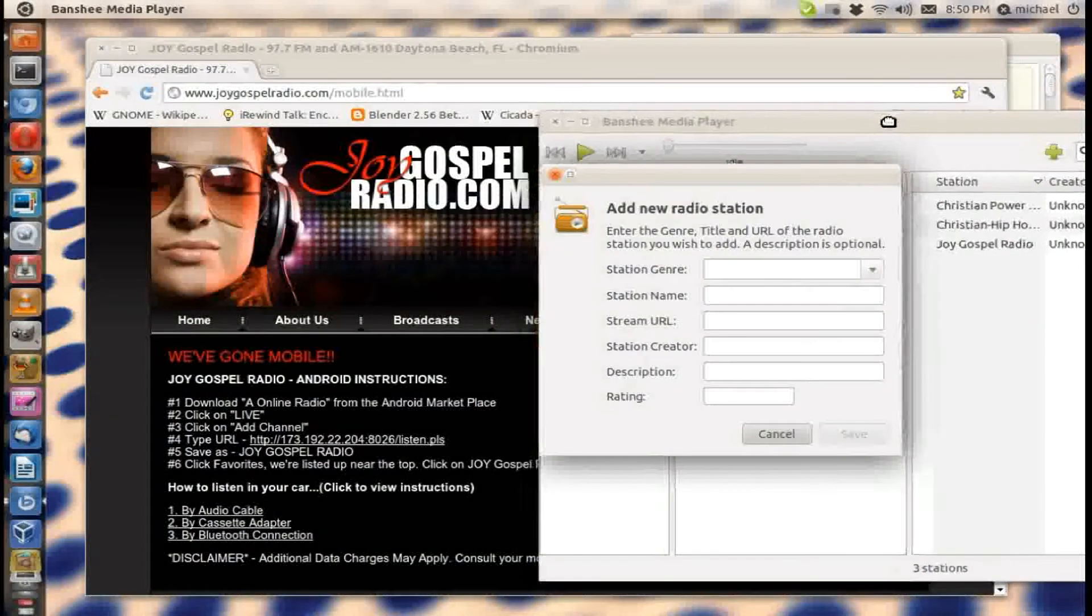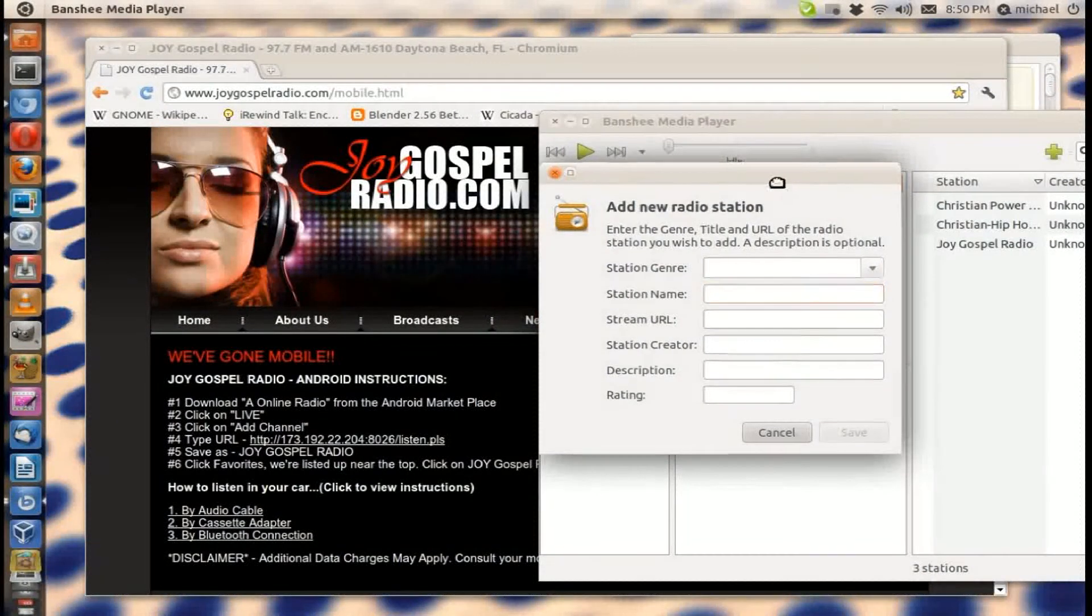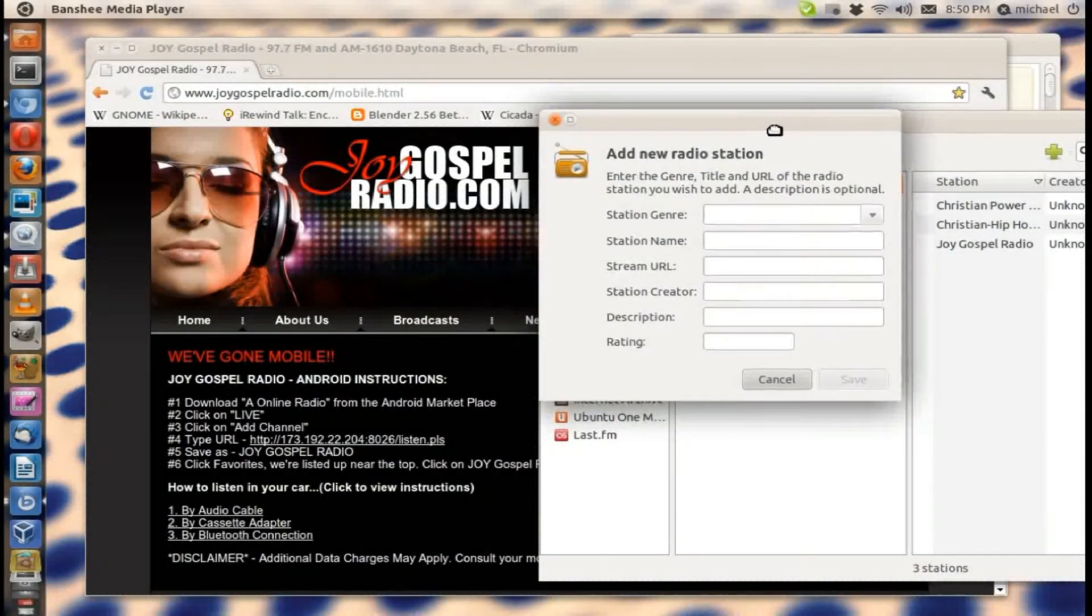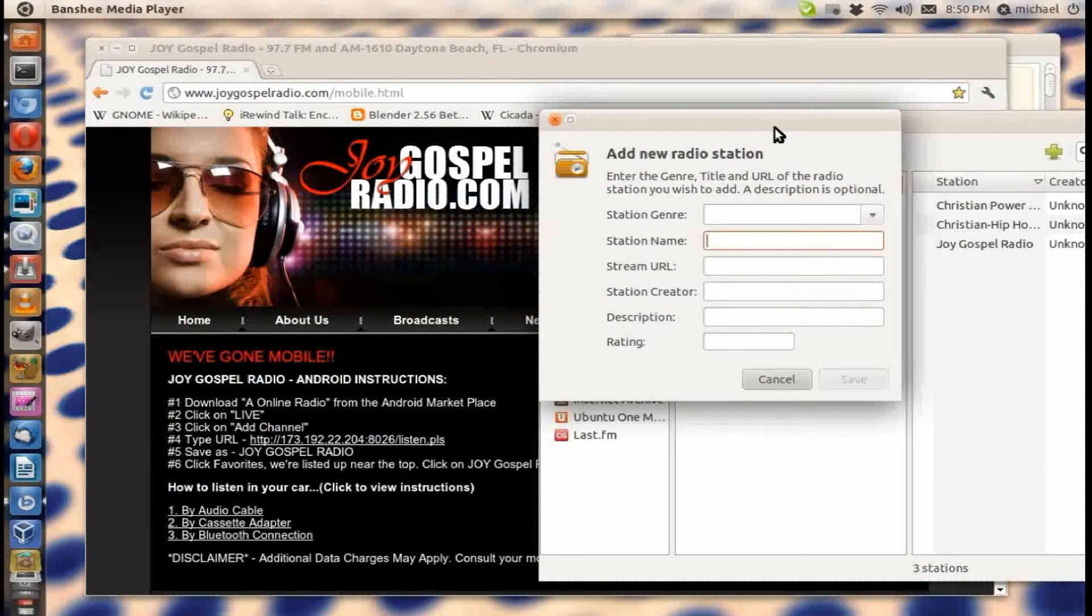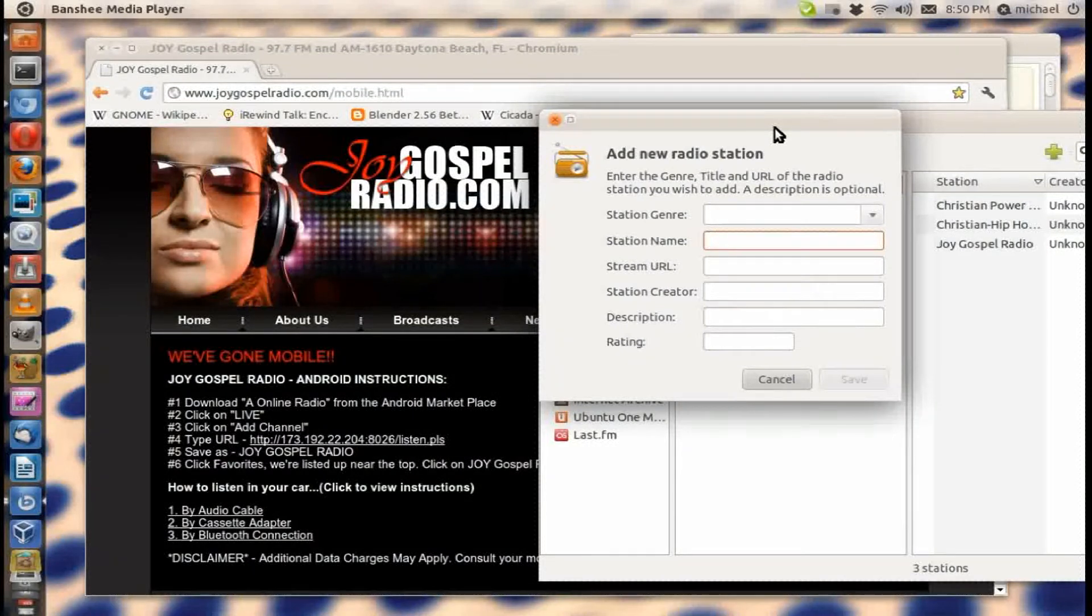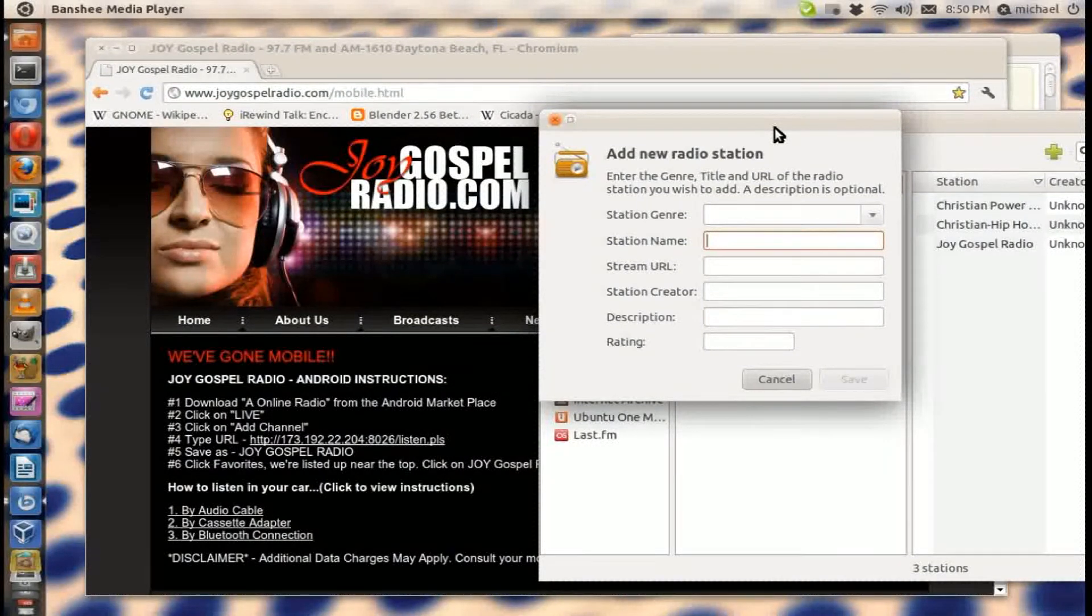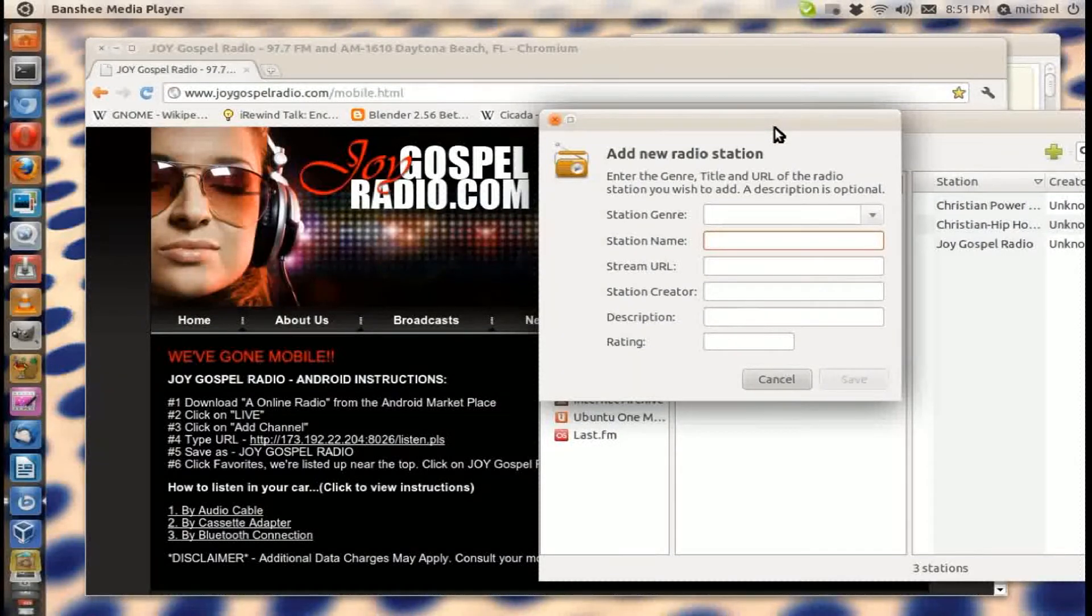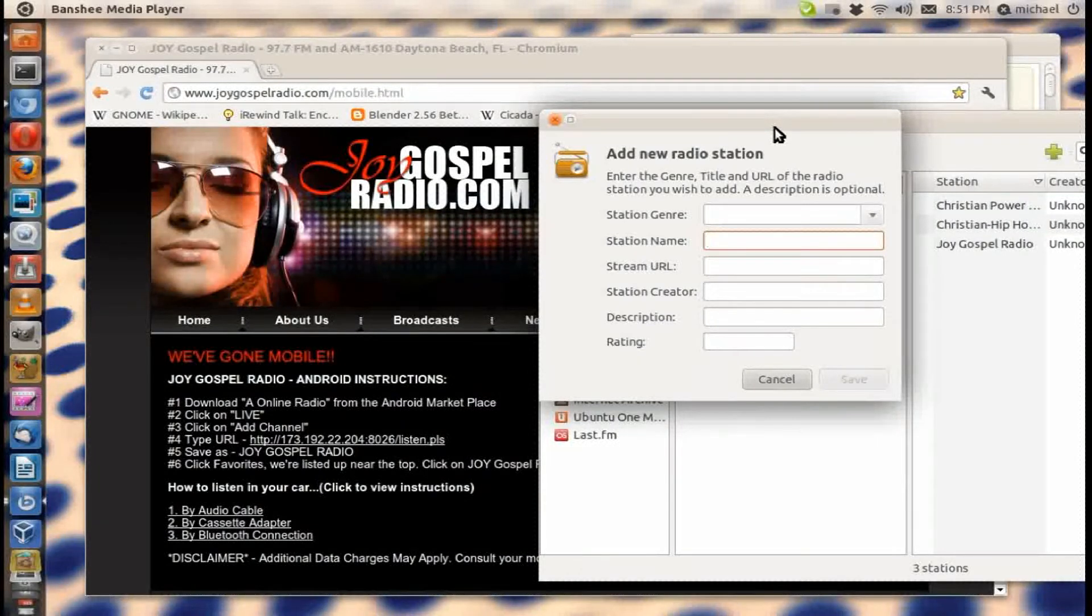And now this is where it comes in. In order to get a radio station, you need to stream your radio live from some type of URL. So you can go online and search for whatever type of genre music you're looking for.